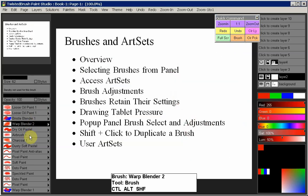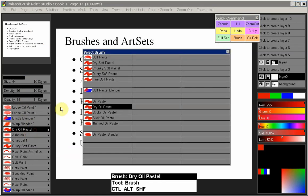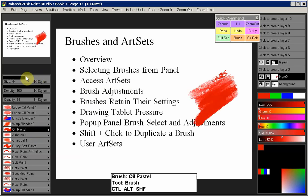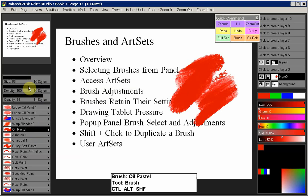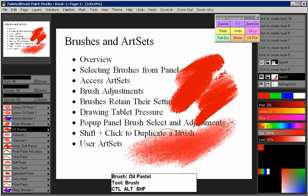Moving on to brush adjustments: each brush has a size, density, and opacity value associated with it. So when you have a brush selected — say Oil Pastel — it currently has a size of 44. We can adjust that to something bigger, and we can adjust the density, which changes the behavior of that brush, as well as the opacity. Each of the brushes can have these adjustments associated with it.